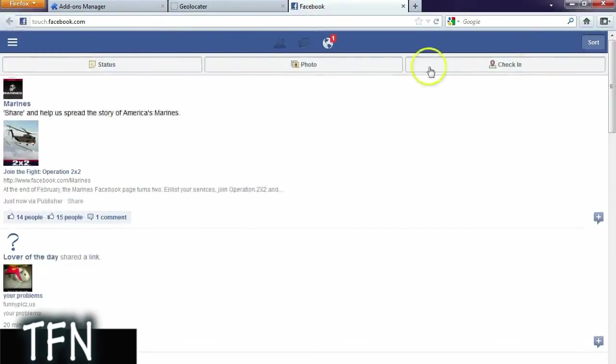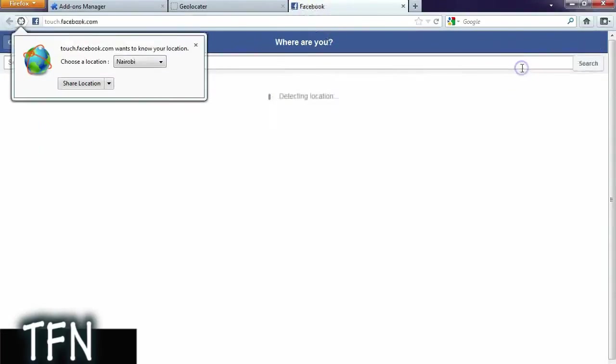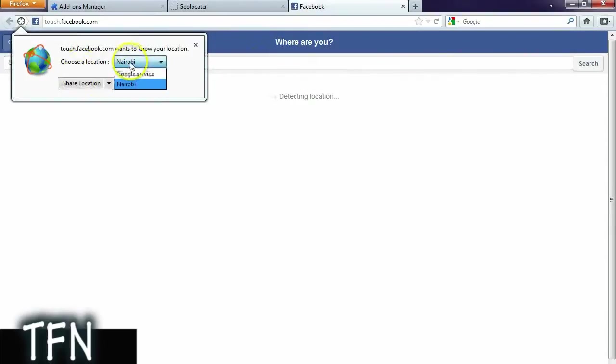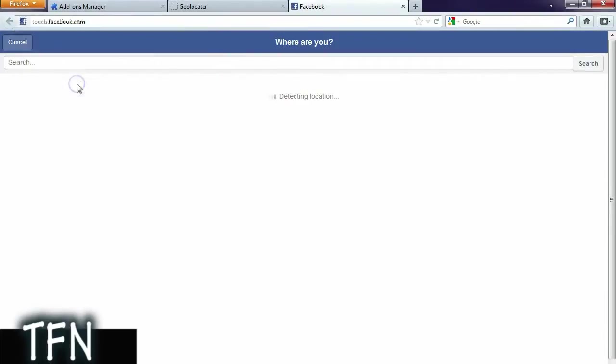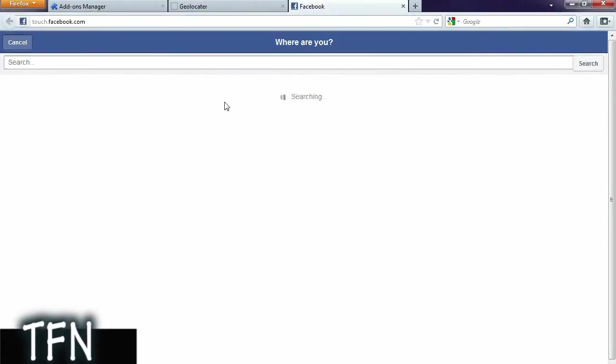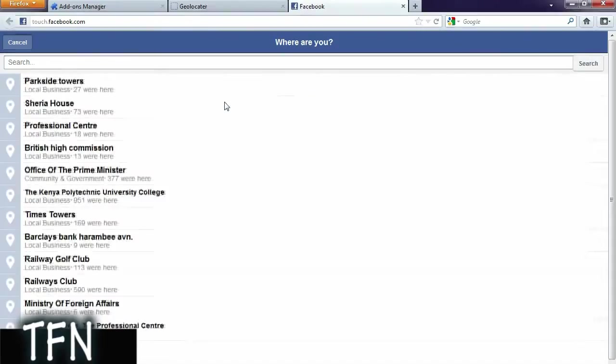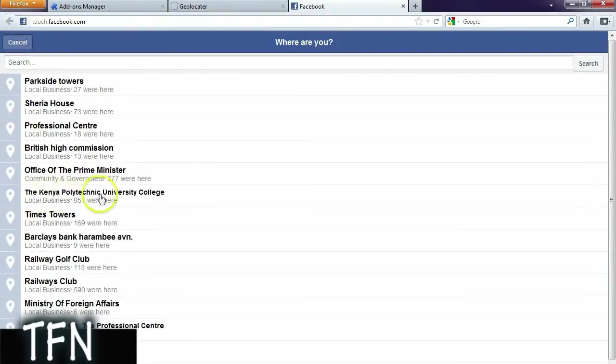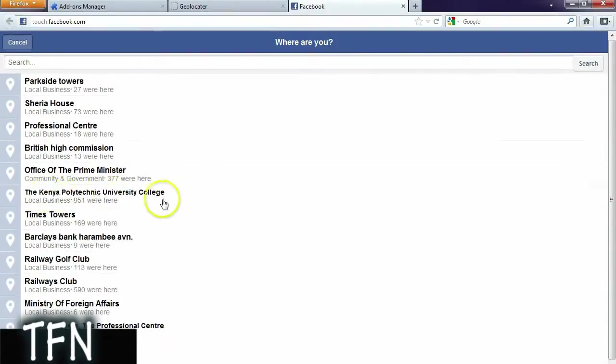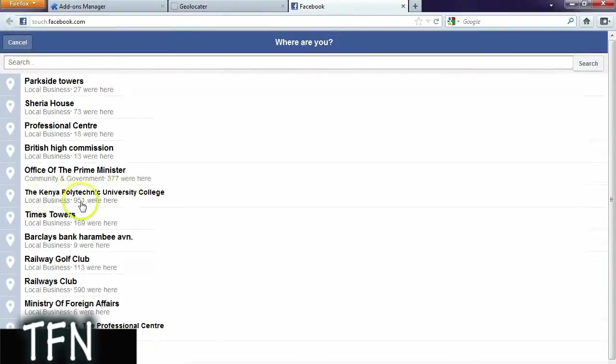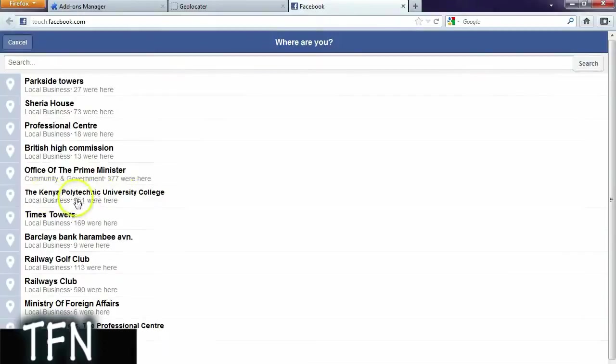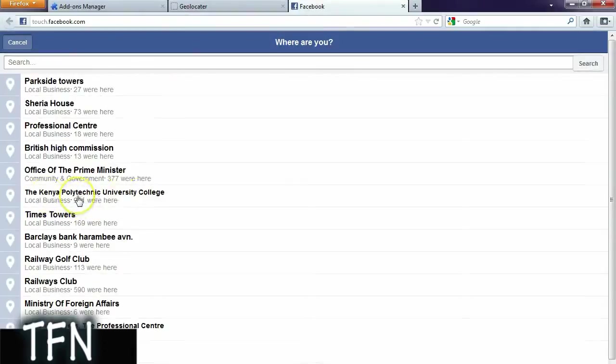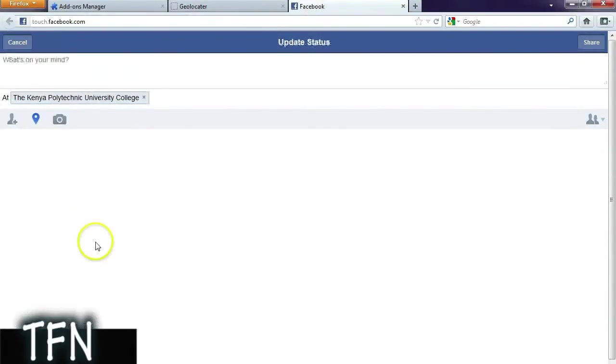Then you want to check in and you want to share your location. If you have other locations you could choose them, Google service is the real one, but we want Nairobi so we share. Then Facebook tries to detect it and voila, this is Kenya, the Kenya Polytechnic University College. And I'm really a thousand miles away or two thousand miles away.